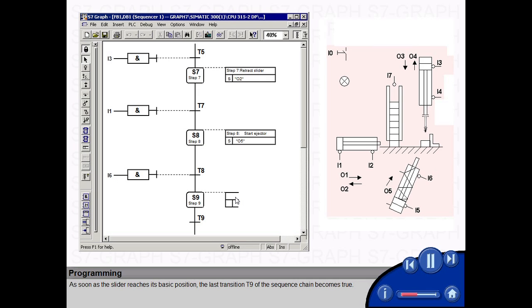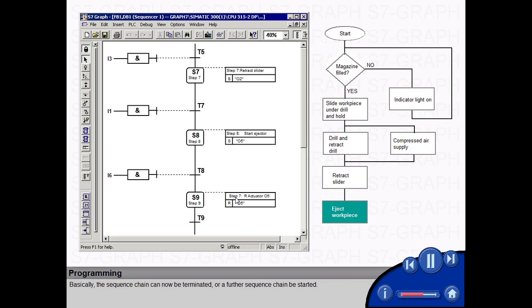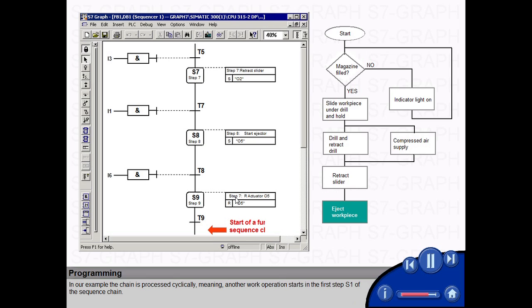As soon as the slider reaches its basic position, the last transition T9 of the sequence chain becomes true. Basically, the sequence chain can now be terminated or a further sequence chain be started.